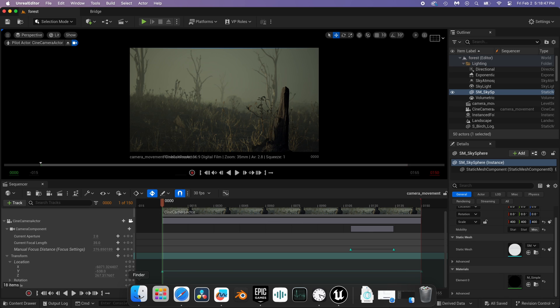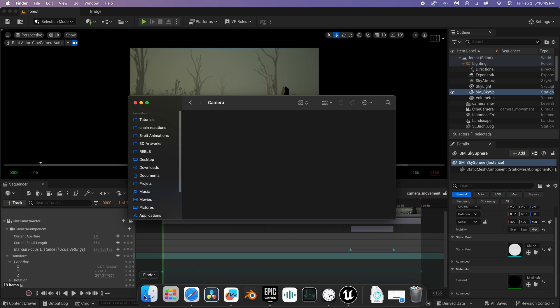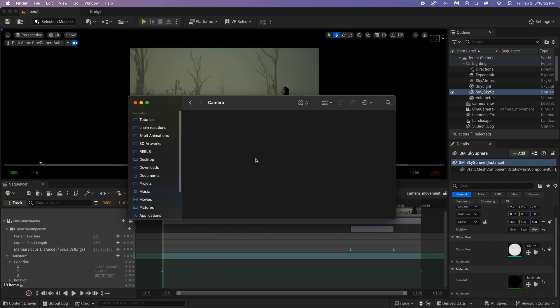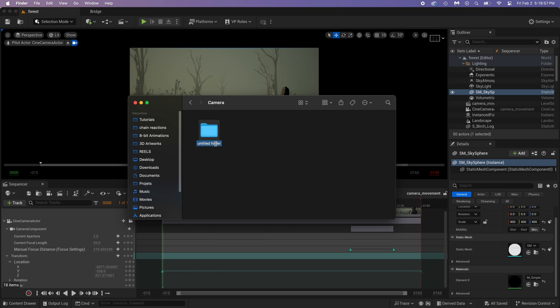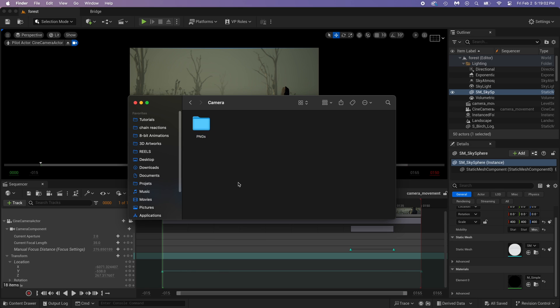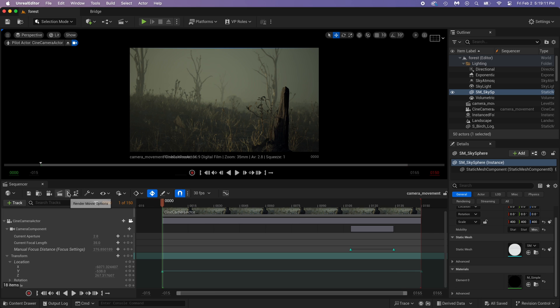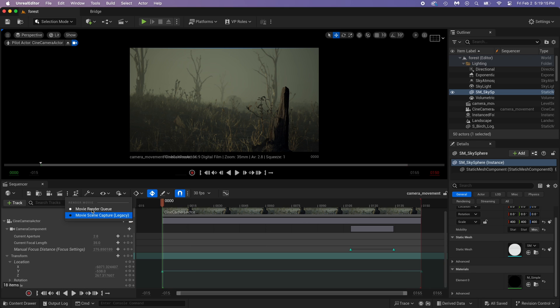Open the file explorer with your project folder. Create a new folder and name it anything. But I'll pick PNG. This is where we'll save the animation. See this clip? Click on the three dots next to it. Then just make sure it's Movie Render Queue.